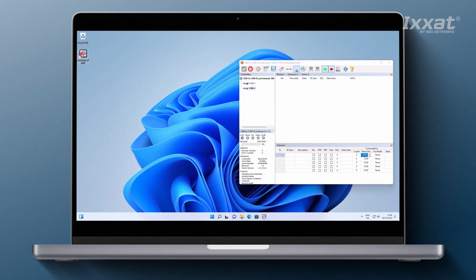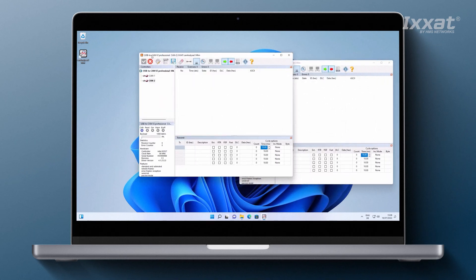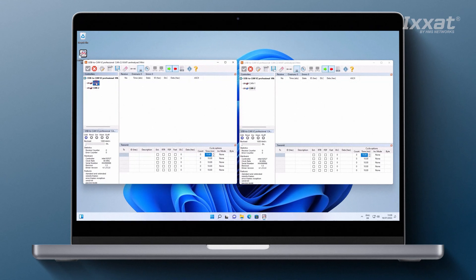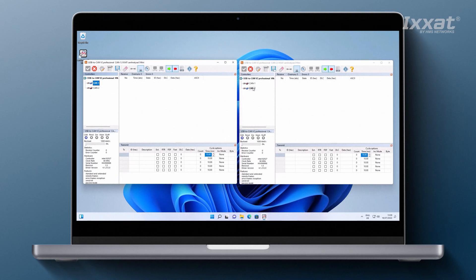For demonstration purposes, we will open the CANAnalyzer a second time to show you how to work with the two CAN channels available on the device. We will set the first CAN channel on the first CANAnalyzer and the second on the other.